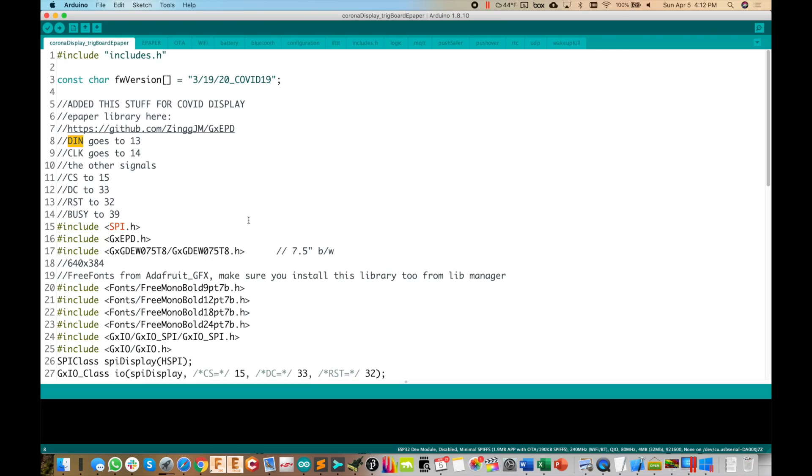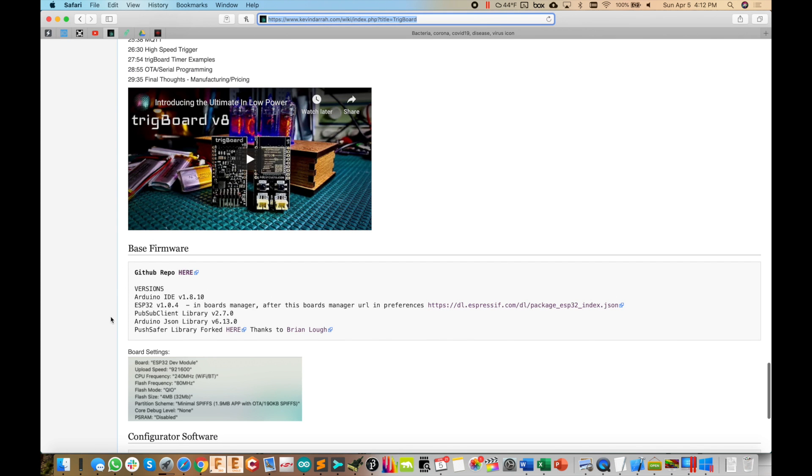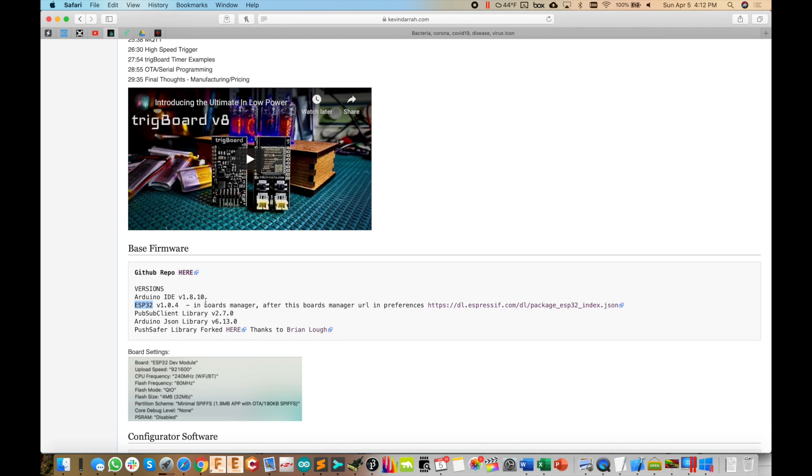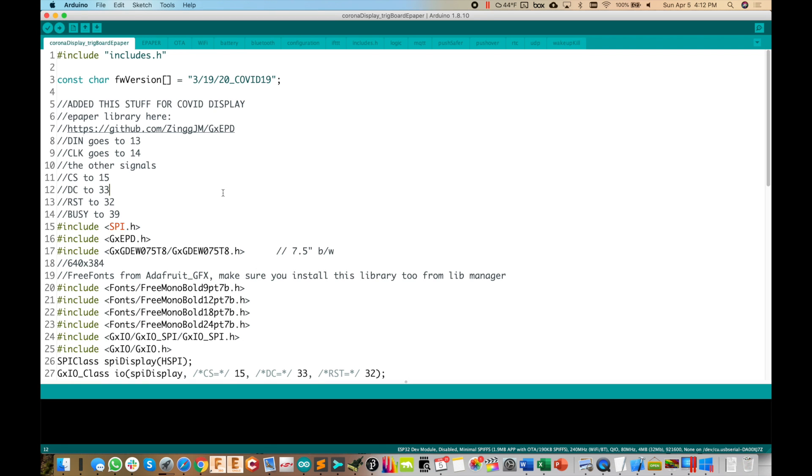Now this was a copy and paste job from the base firmware, like I've mentioned. And the base firmware for trig board is now here. You can go to this GitHub repo and all of the versions for the IDE, the ESP32 core, and all of the libraries I'm using are here. So that's all pretty straightforward. And yeah, I finally got with the times and now I'm putting all my code up in GitHub. And like I said, I will eventually go and make a video explaining how all of this works.